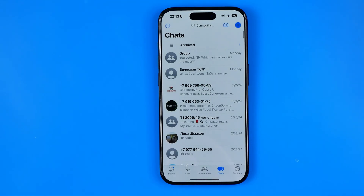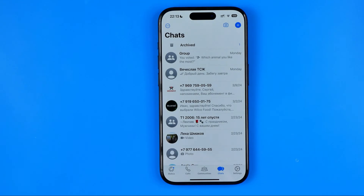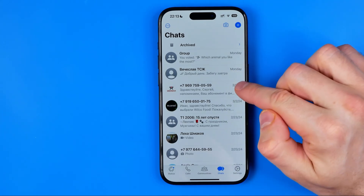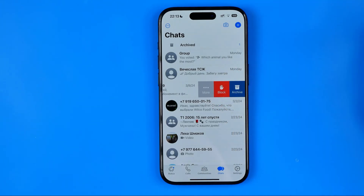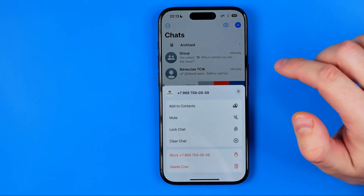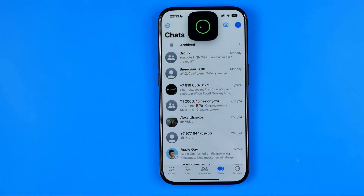Let's get started. First, open up WhatsApp. We can lock any chat to require Face ID to open it. To lock a chat, swipe to the left, then hit 'More' and then 'Lock Chat'.